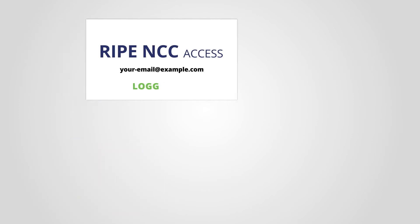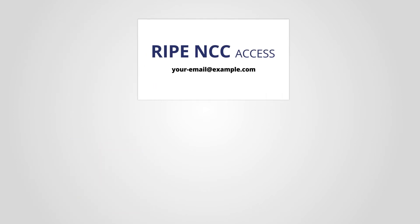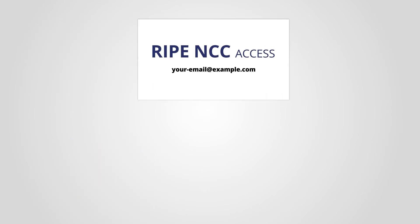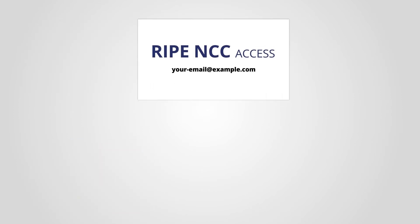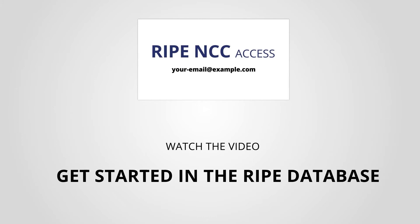If you want to know how to create a RIPE NCC Access account, please watch the video Get Started in the RIPE database.